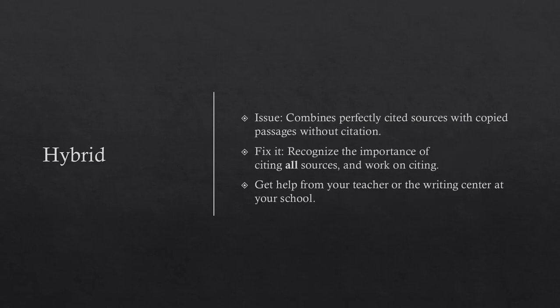Hybrid. The issue is combining perfectly cited sources with copied passages without citation. To fix it, you should recognize the importance of citing all sources and work on citing. Get help from your teacher or the writing center at your school.